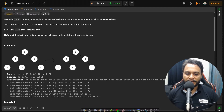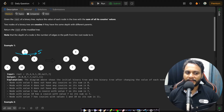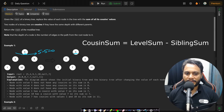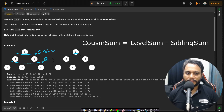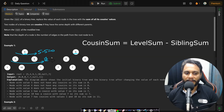Looking at the example, the problem is asking us to find the level sum. The first level sum is 5, and since it's the only item at level 0, it becomes 5 minus 5 which is 0. For the second level, the level sum is 4 plus 9 equals 13, but both are siblings with the same parent, so the sibling sum gets subtracted and they are replaced with 0.